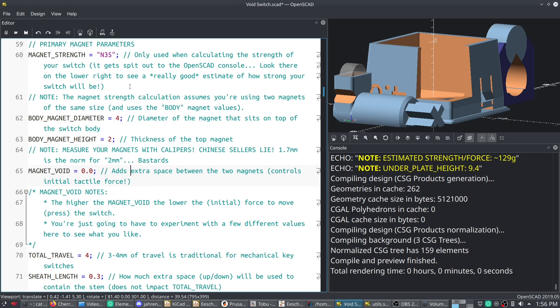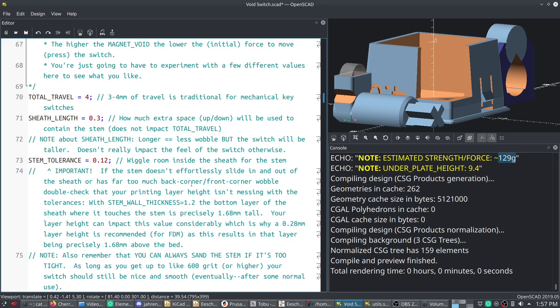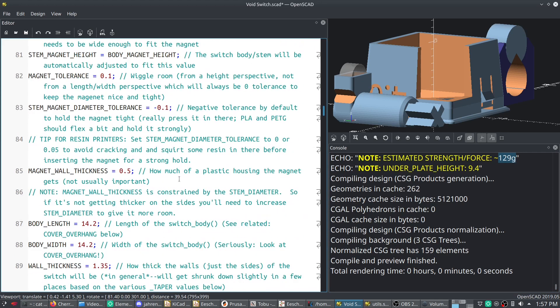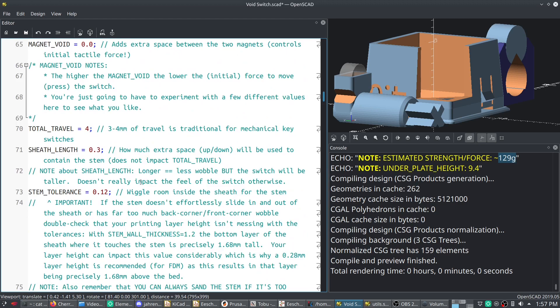As an example of this, over here on the right, you can see it's got the estimated strength slash force of this particular switch at 129 grams. And it does take into account everything, like your magnet wall thickness and everything.